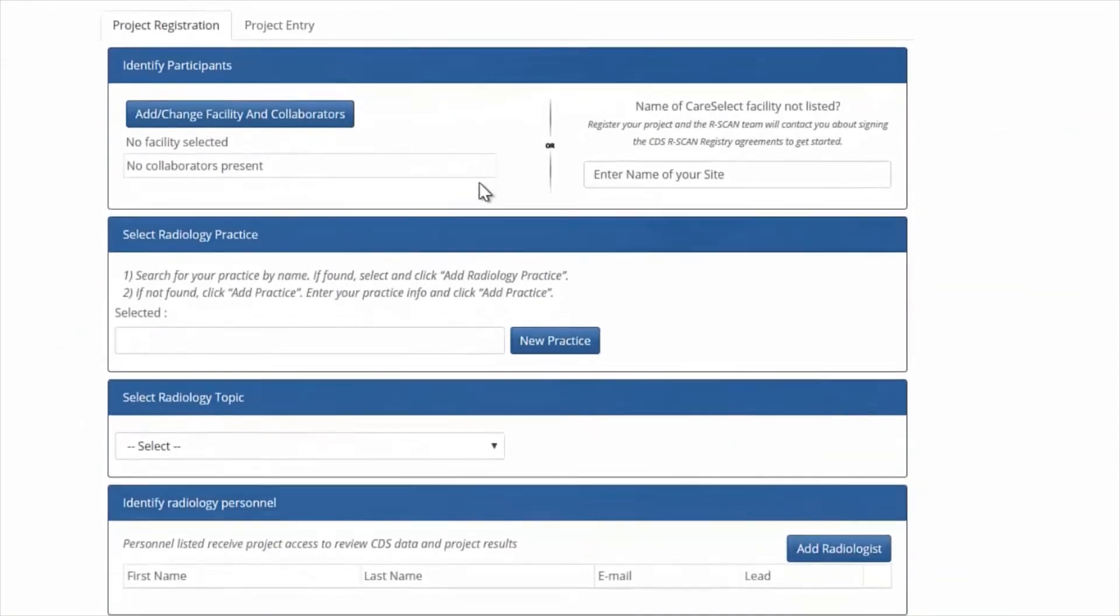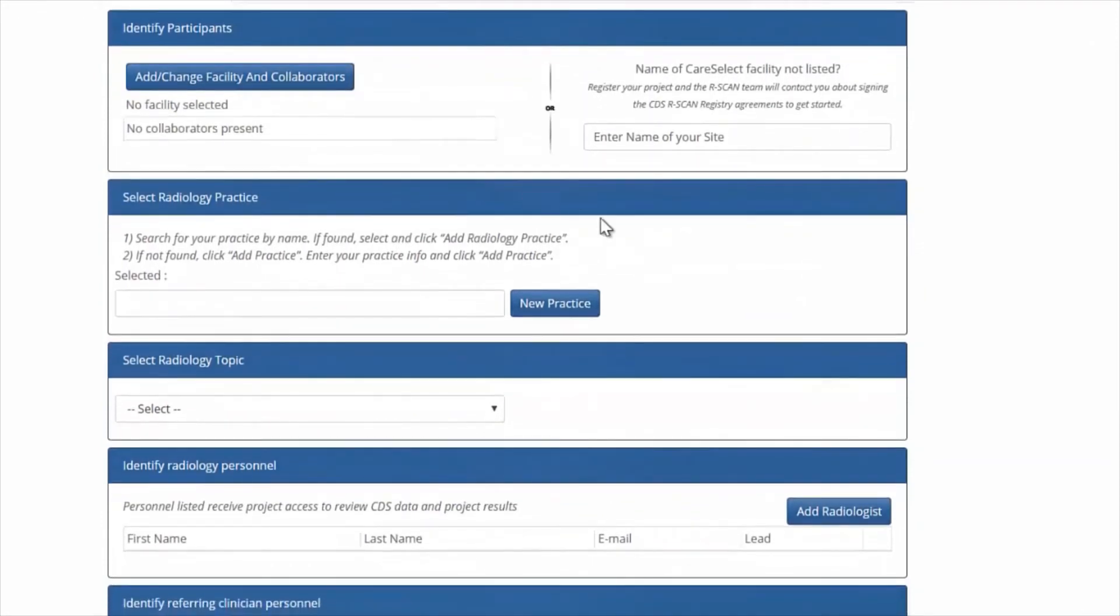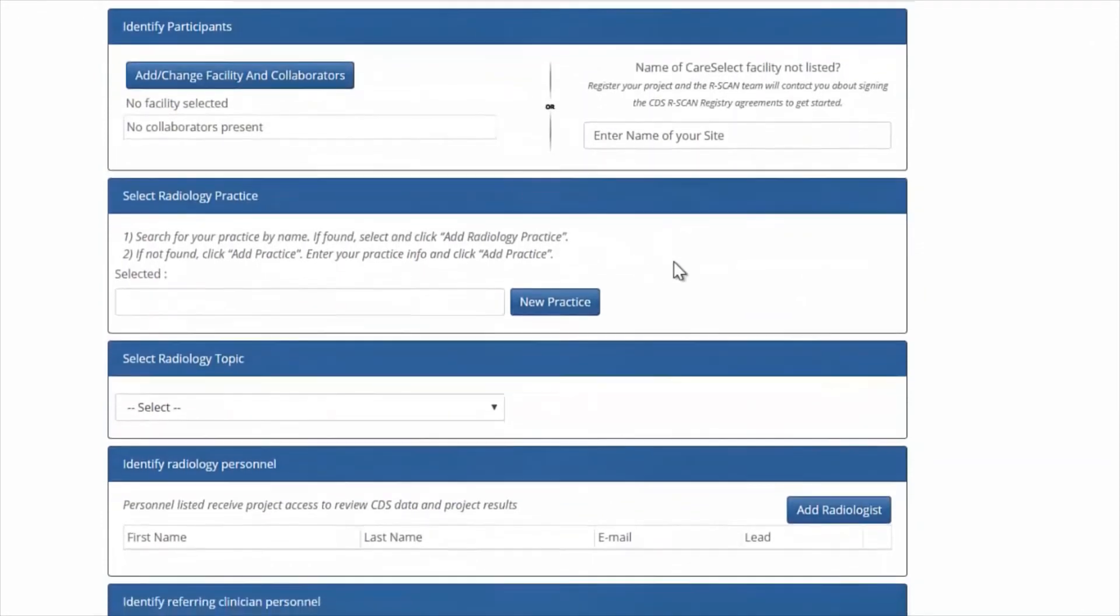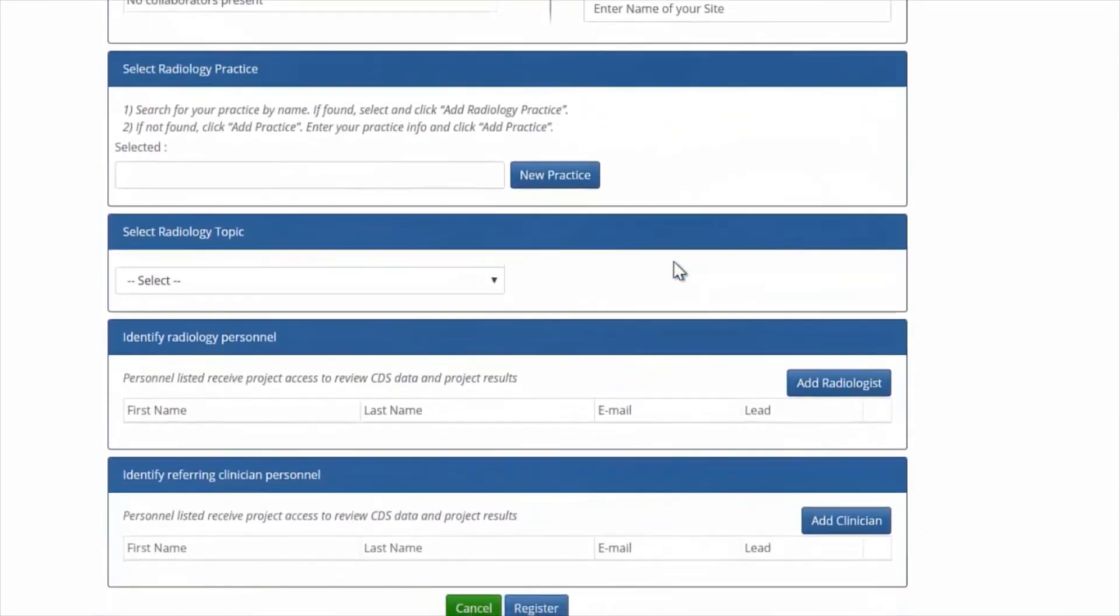And then complete the Register Project form, filling out the Radiology Practice, Radiology Topic, and Personnel Details.